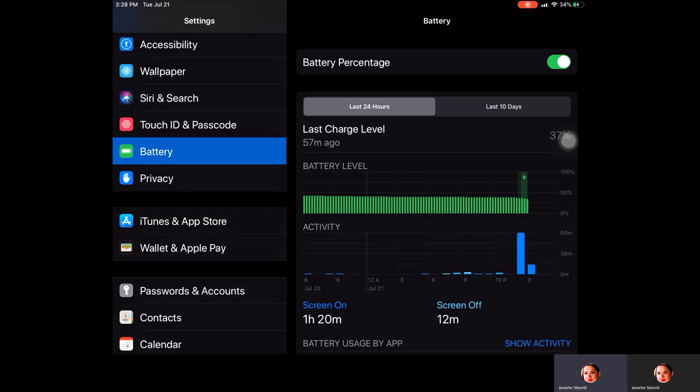When you click the toggle bar off, all you'll see is the icon for the battery, but if you click it back on it will also give you the percentage of the battery as well.